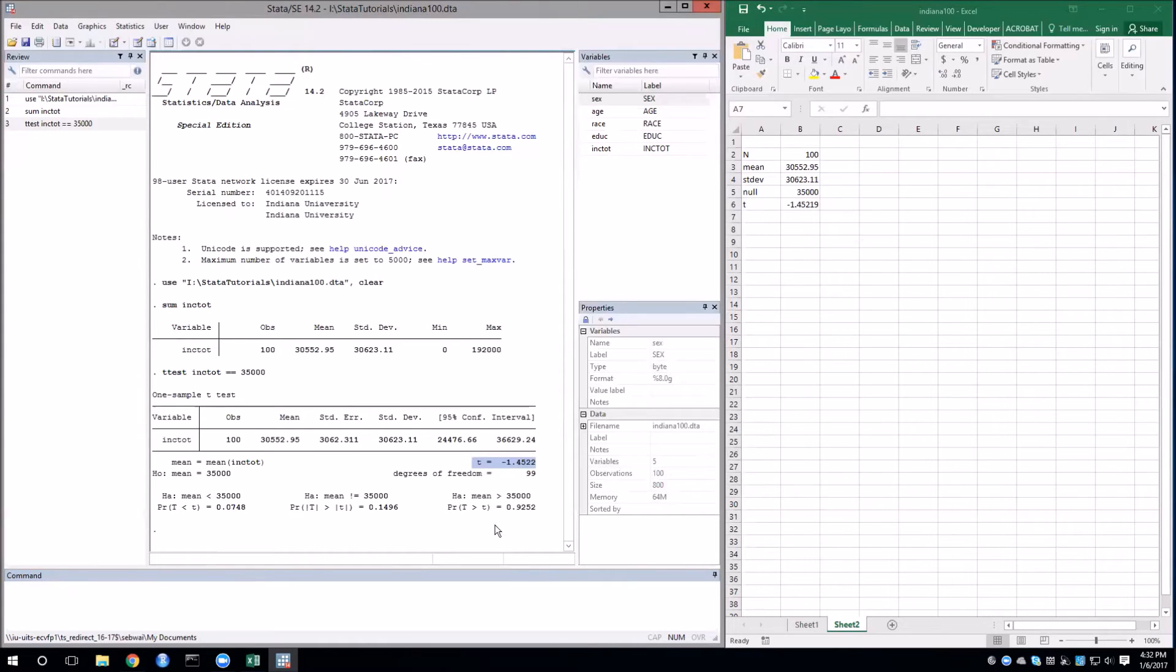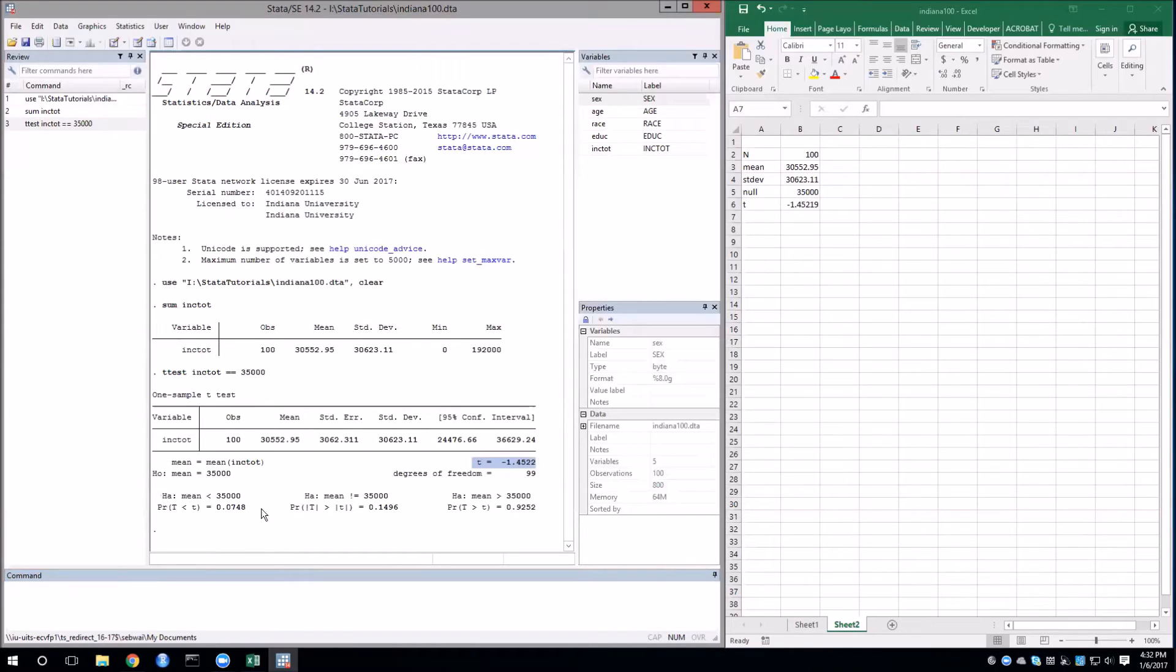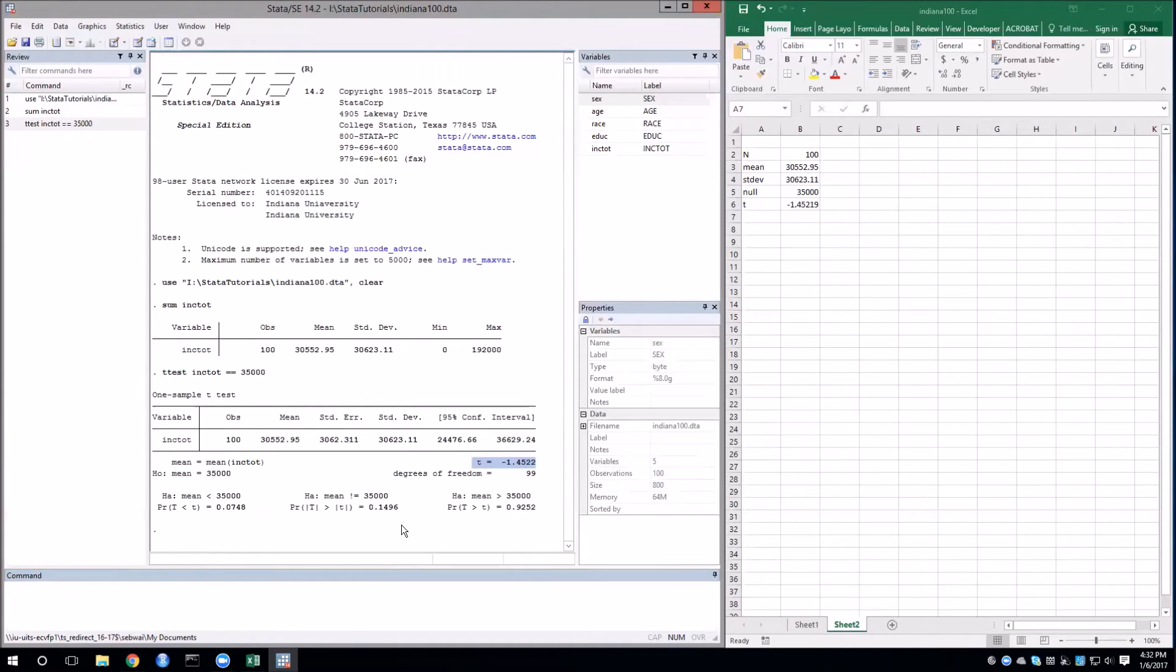At the bottom of the results, we have the p-values for three different alternative hypotheses. The one on the left and the one on the right are one-tailed tests and we're not going to focus on those. We'll look at the middle, which is our two-tailed test. And here we get a p-value of about 0.15.